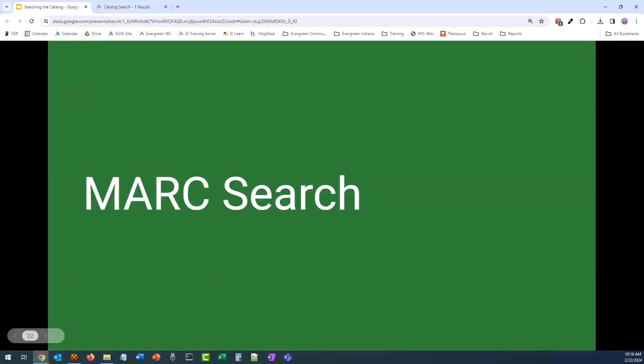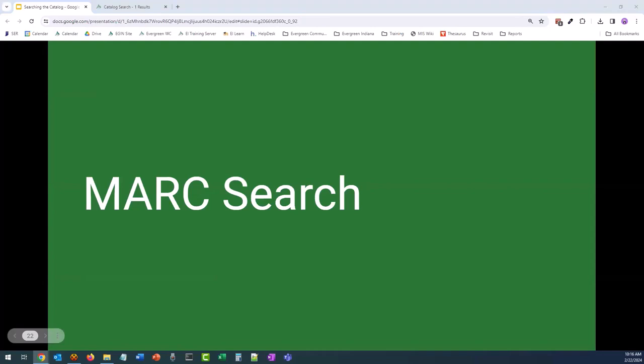The next search type we're going to look at is a MARC search. The MARC search allows you to search for a particular field, or even a particular subfield, in a MARC record. This can be very useful when trying to search for something with specific subjects, and catalogers could use it to find records that need to be fixed. Anyone can use it, but they will need to know about authorized headings, or at least the proper format of those headings, if they're looking for a particular subject heading, genre, or personal name like the author's name, which is usually in the format of surname first.